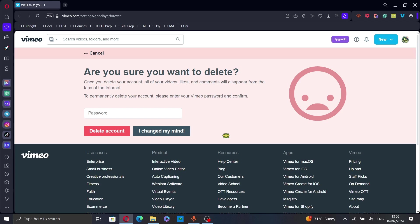Here, make sure you want to delete your account. Once you delete your account, all of your videos, likes and comments will disappear from the face of the internet.